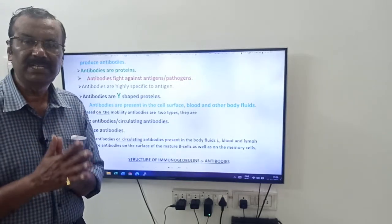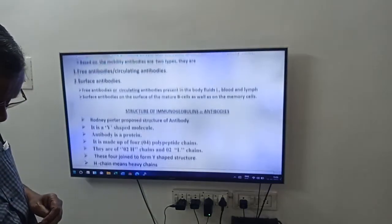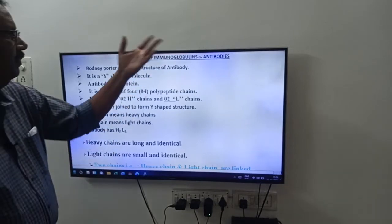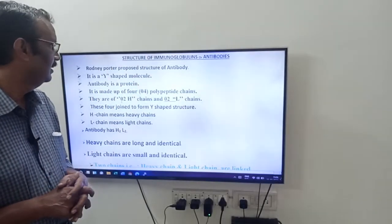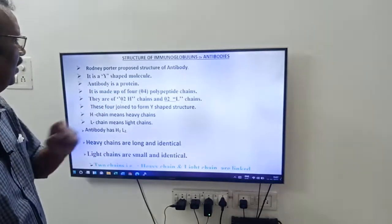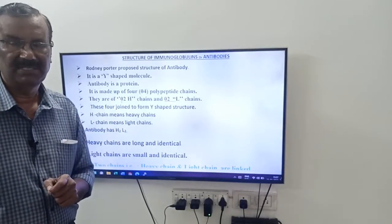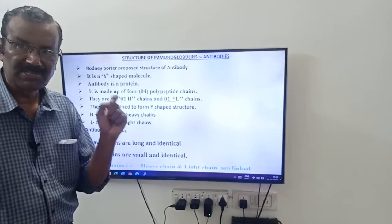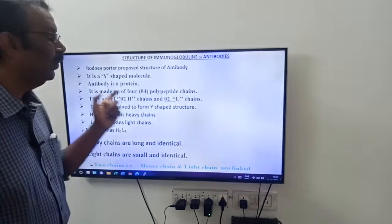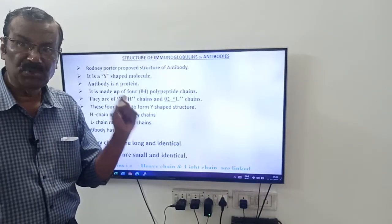Those are the basics of antibodies or immunoglobulins. Now, come to the structure of immunoglobulin. The structure of immunoglobulin or antibody was proposed by Rodney Porter.